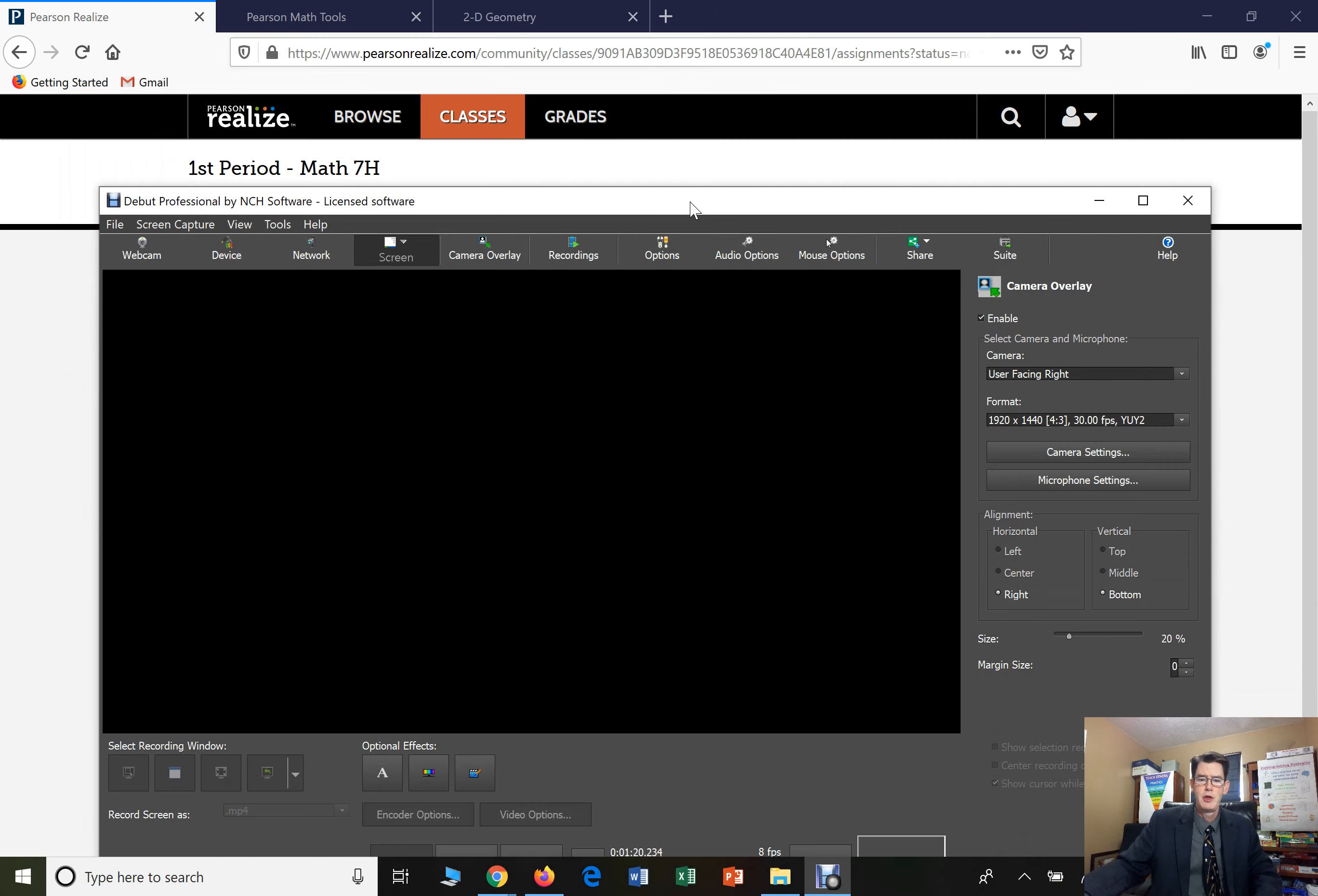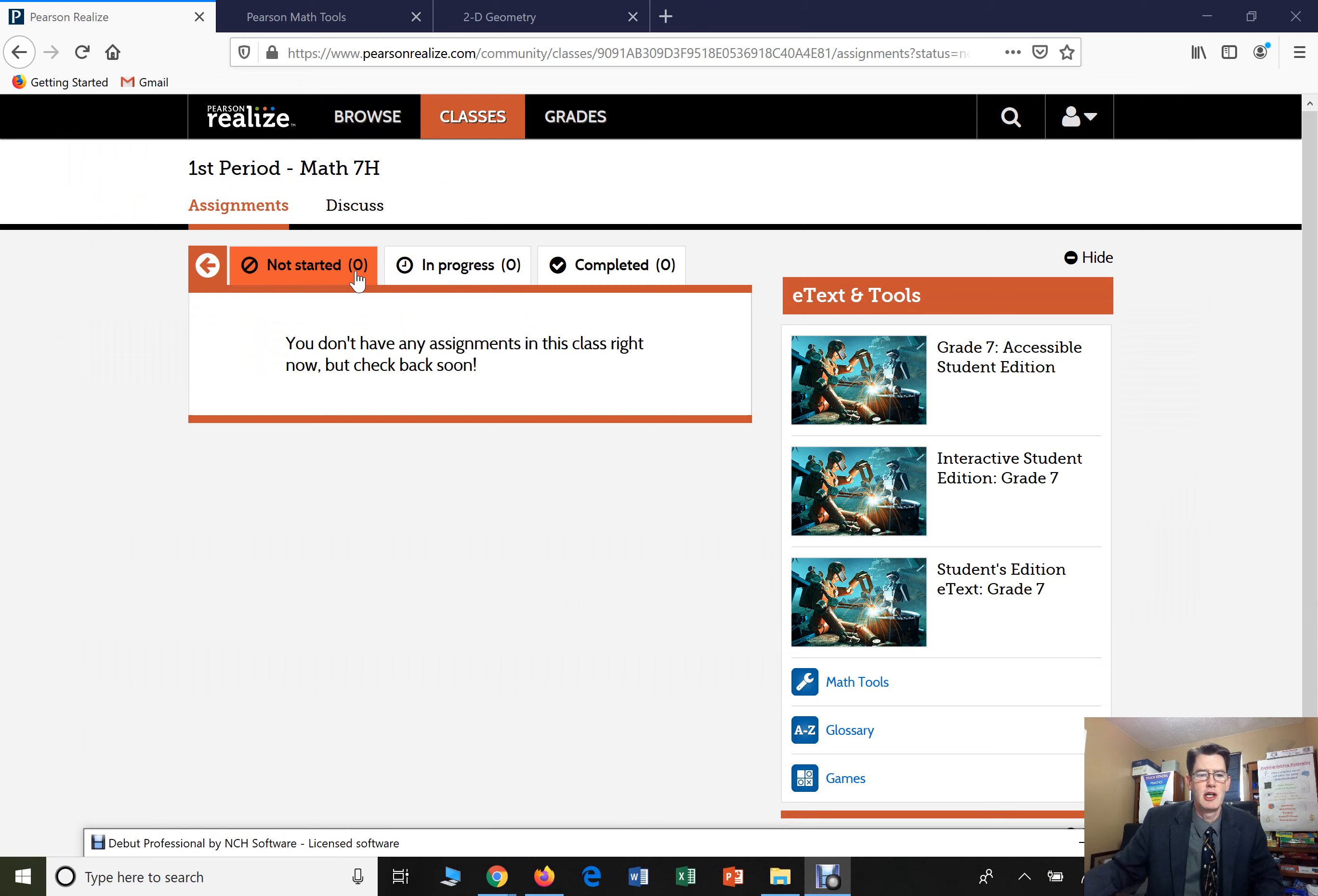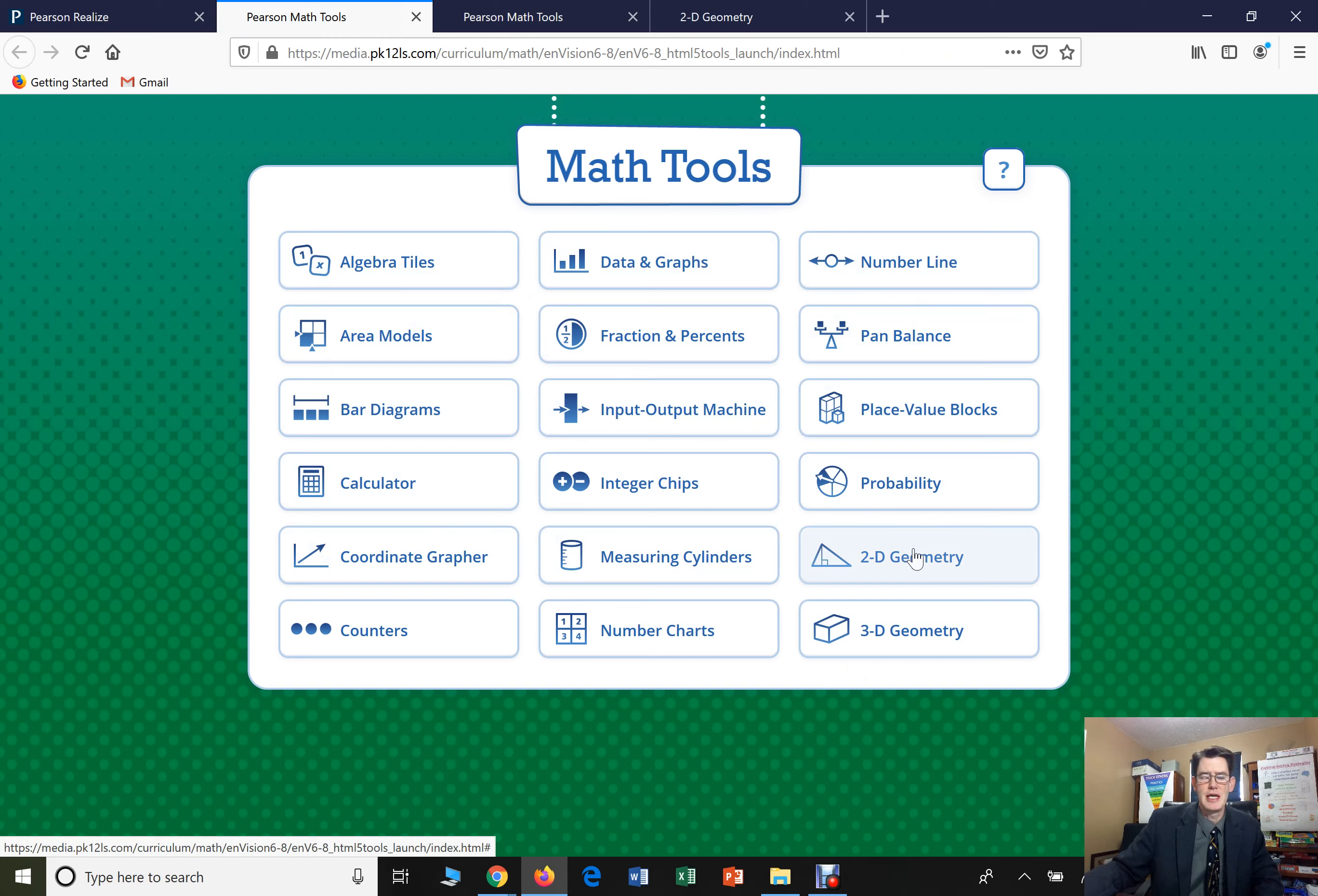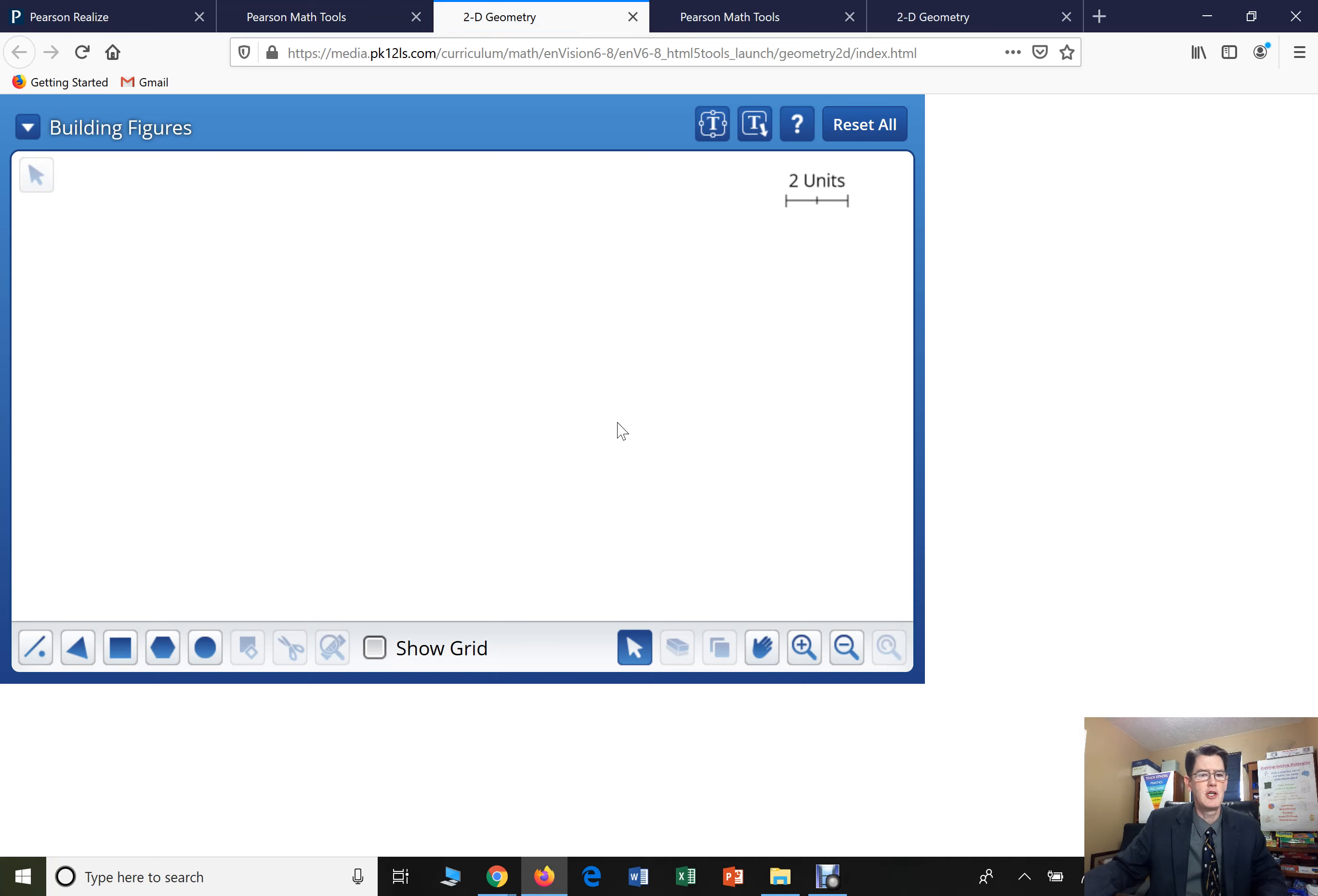When you log in to Pearson Realize, and you're here, and you're in the website, yours isn't going to look like this. On the right hand side here, there's this math tools you can go into. So you click on the math tools. You have all these tools we could use, these fun things you could do. We're going to do 2D geometry. If it's hard to find this, I also have the link in the comments below this video. And we're going to do the building figures tool. And here you go. Here's the building figures tool.